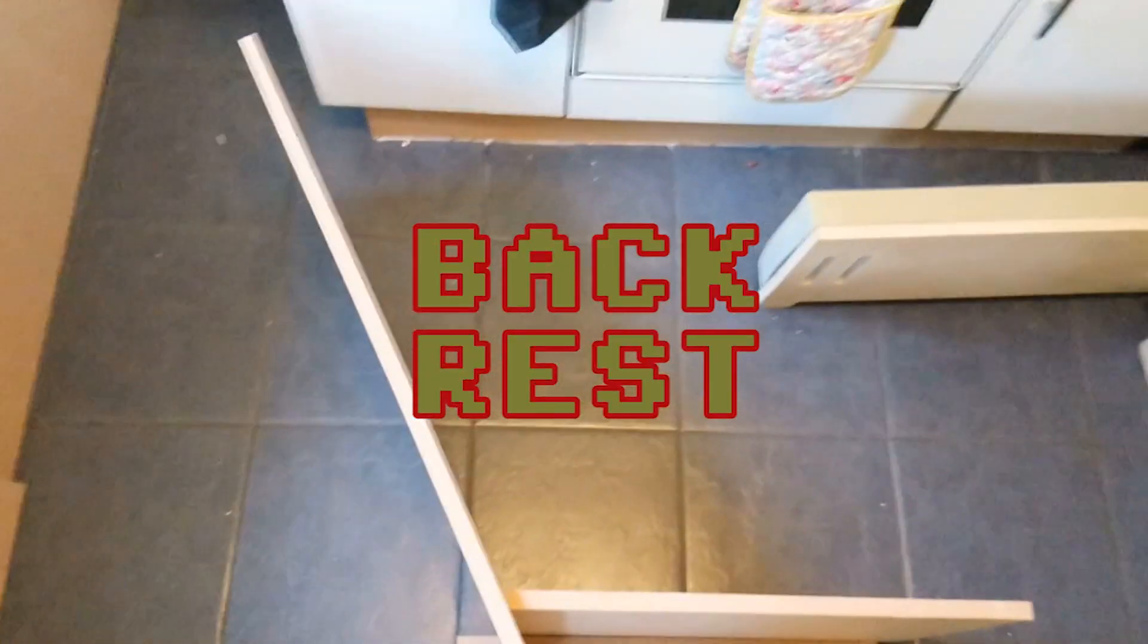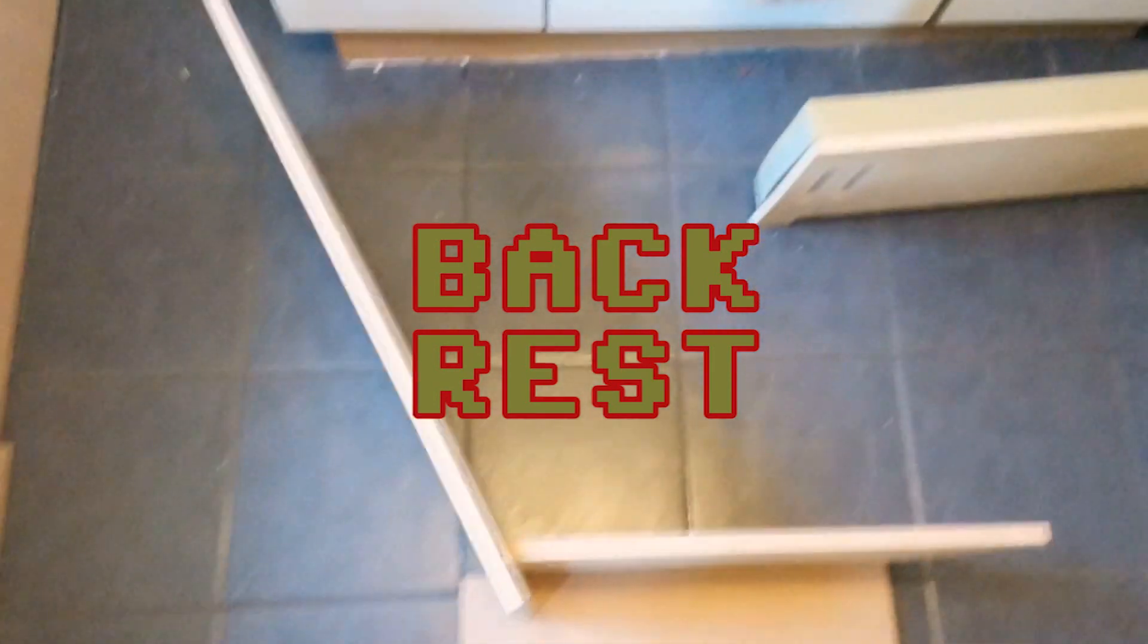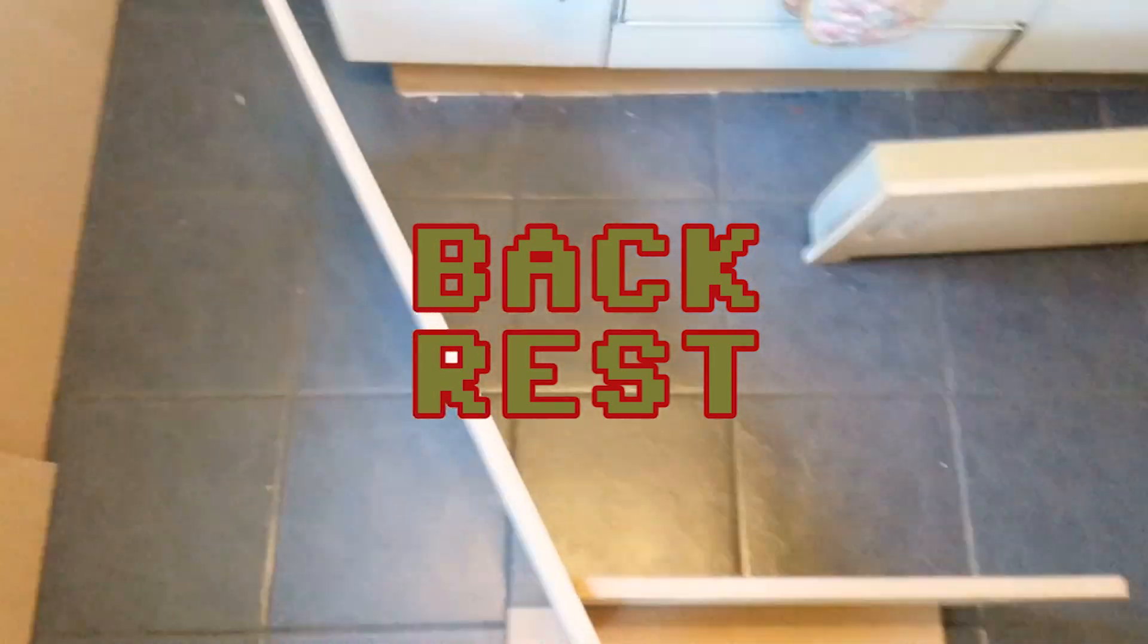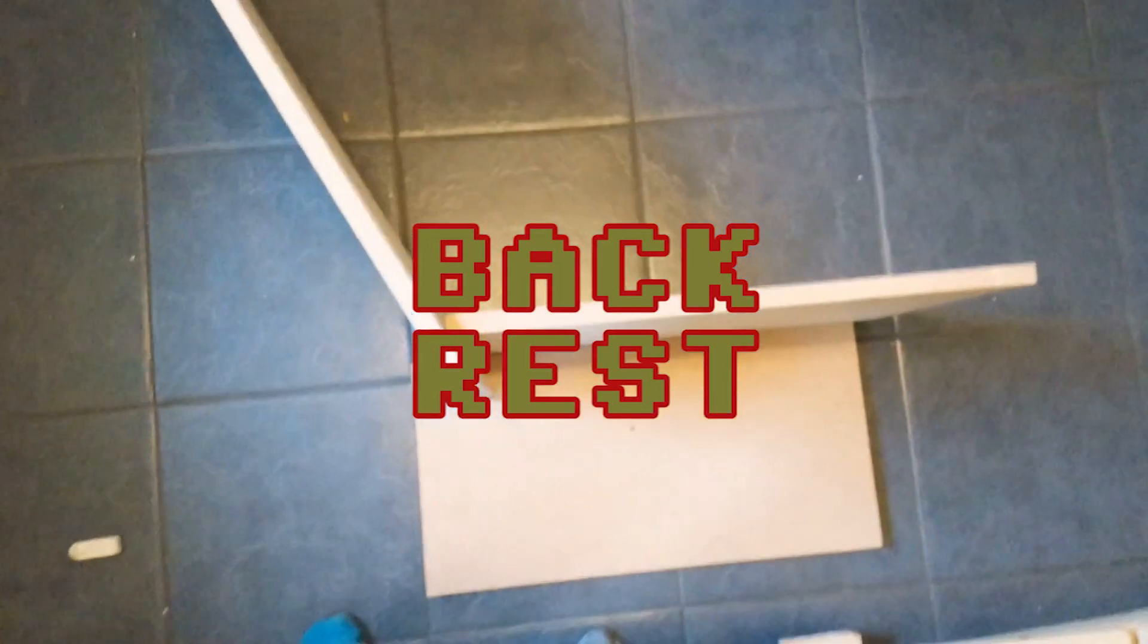This is how the backrest sits. We're looking at it as if we're side onto it. And here is how it will slot into the side piece.